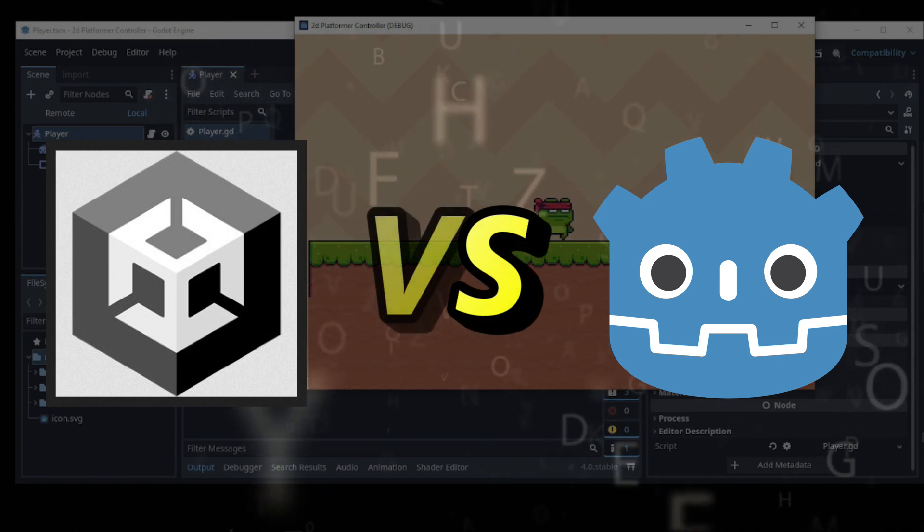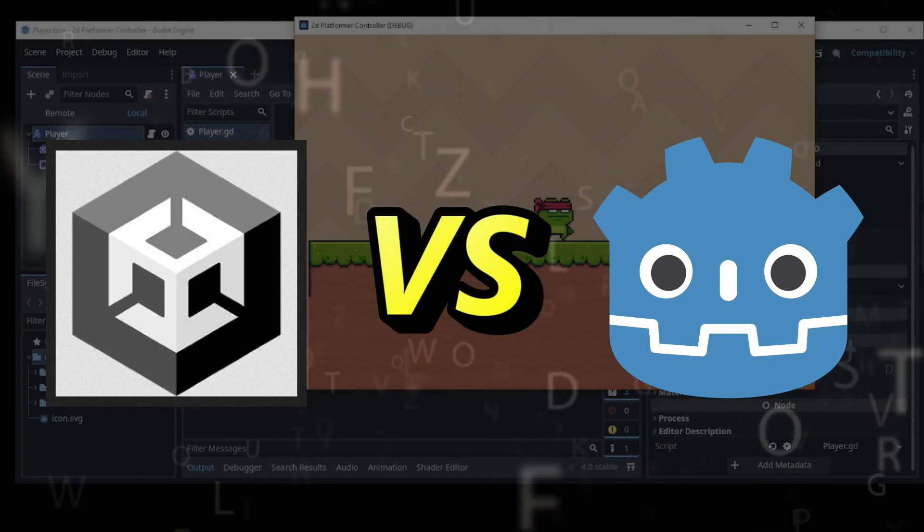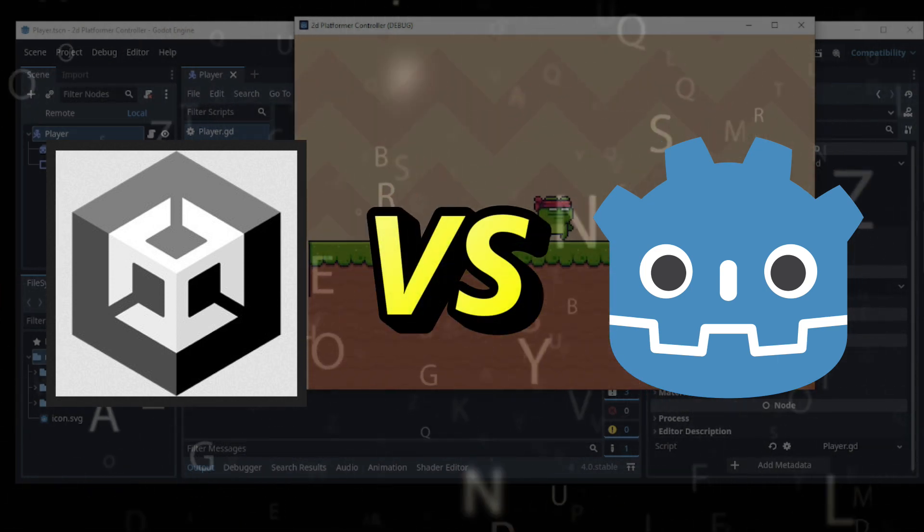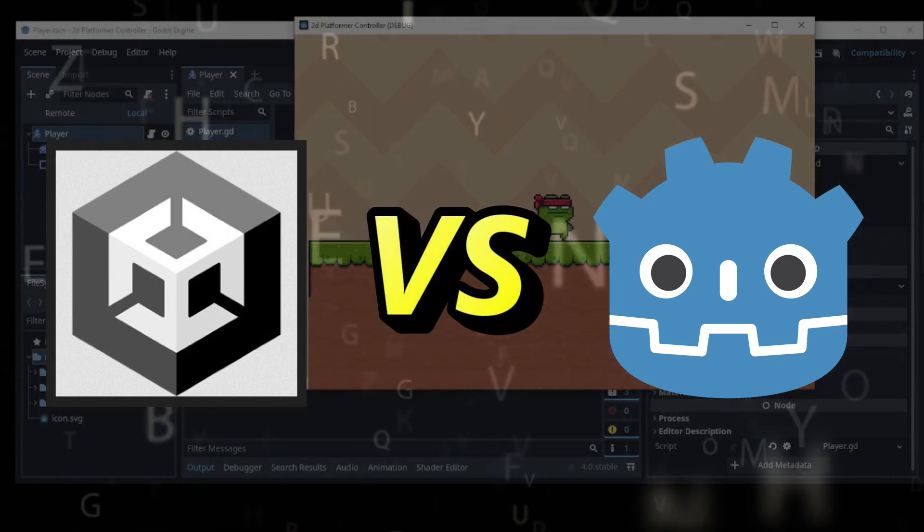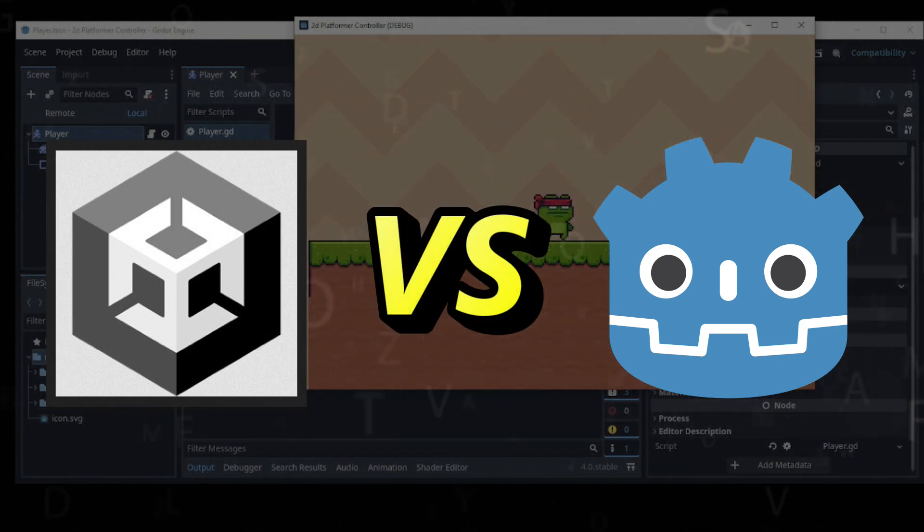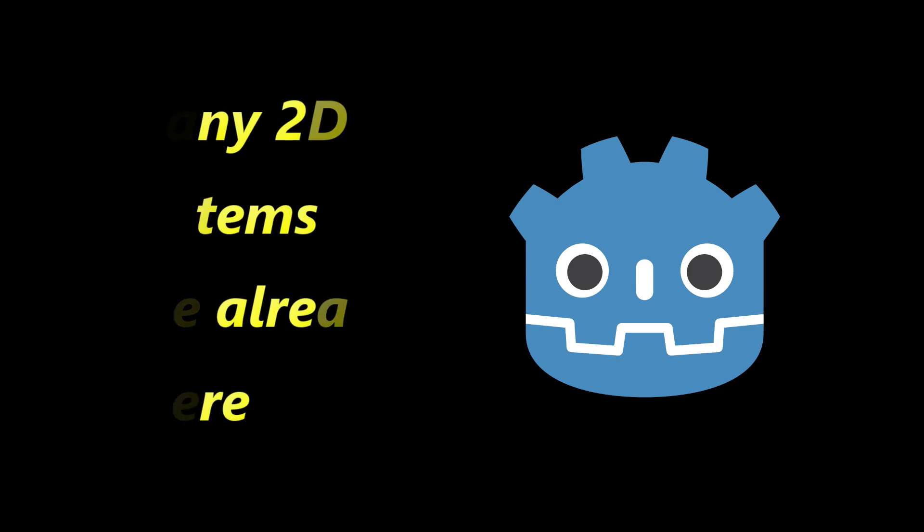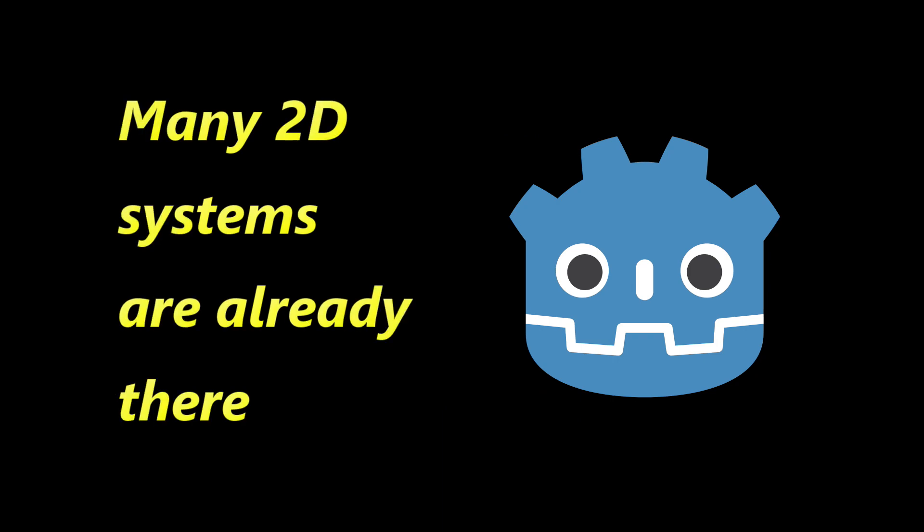One thing that stood out to me was that, for 2D development in Unity, I spent a lot of time creating systems and tools that I needed to use. However, in Godot 4, many of these systems are already built-in, which makes the development process much smoother.